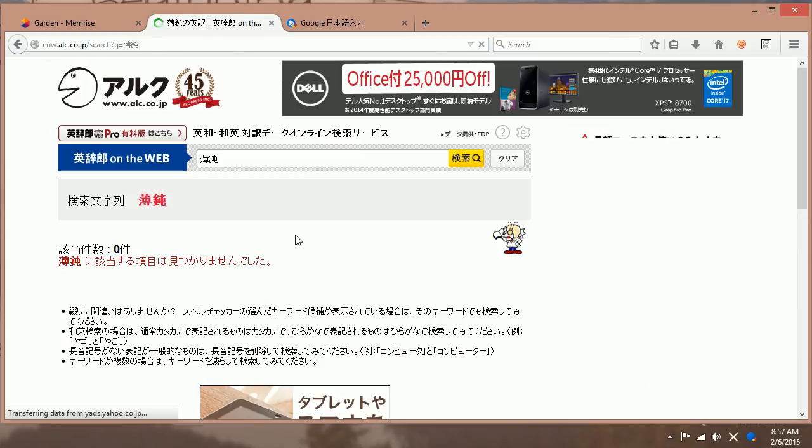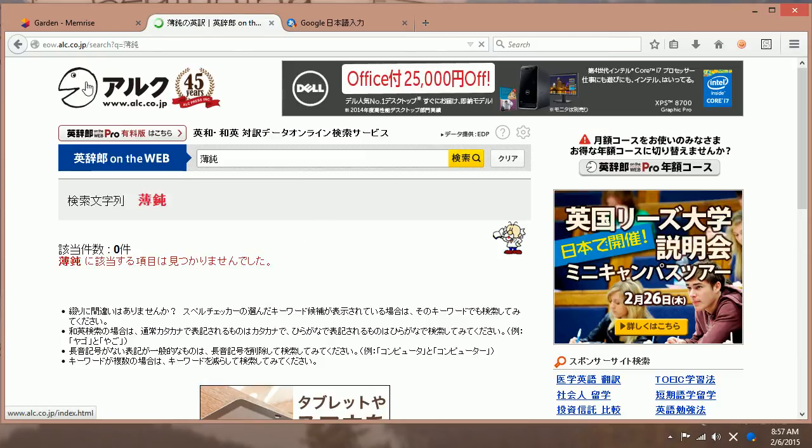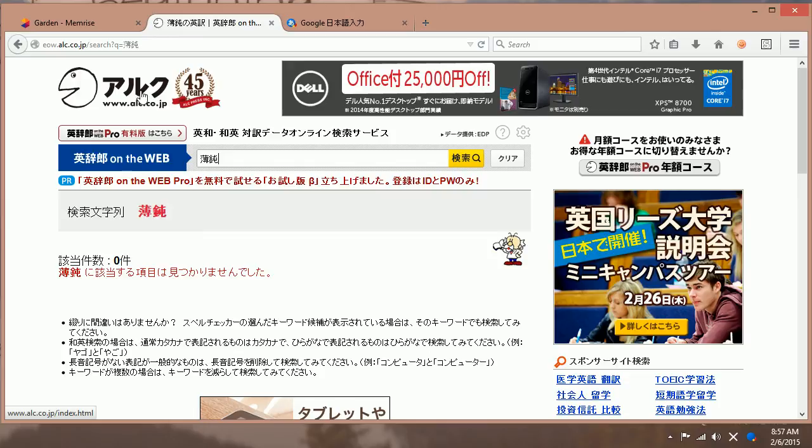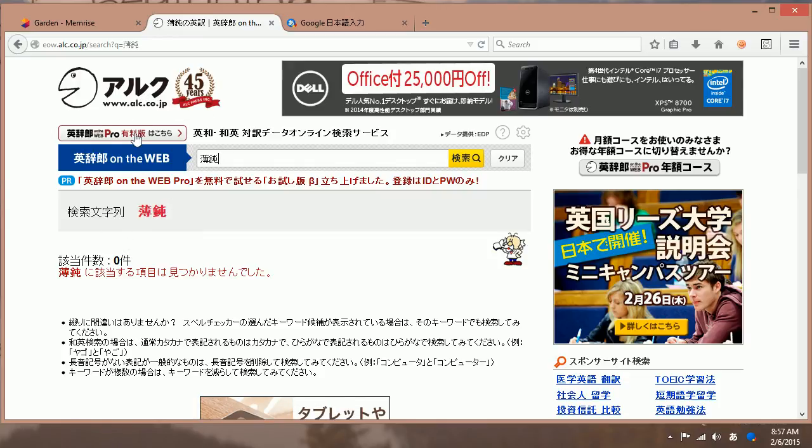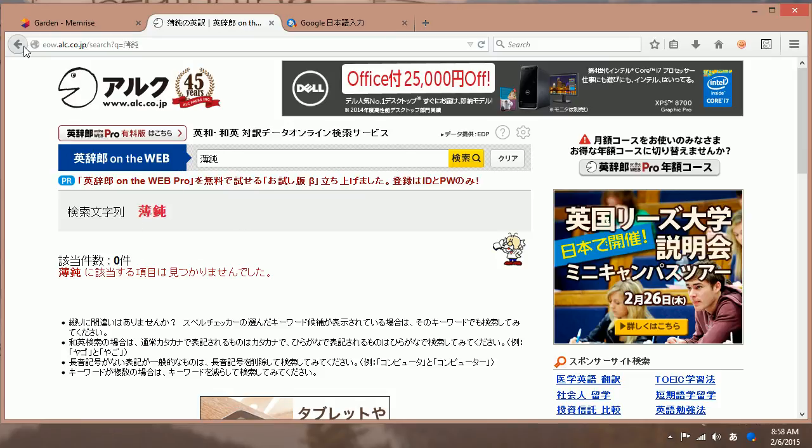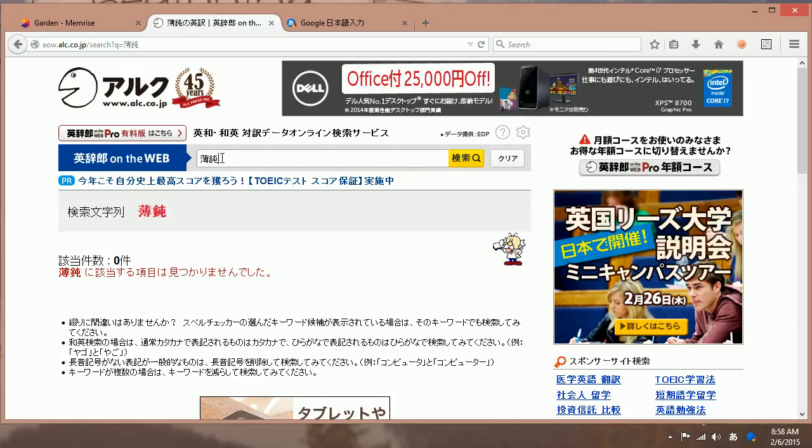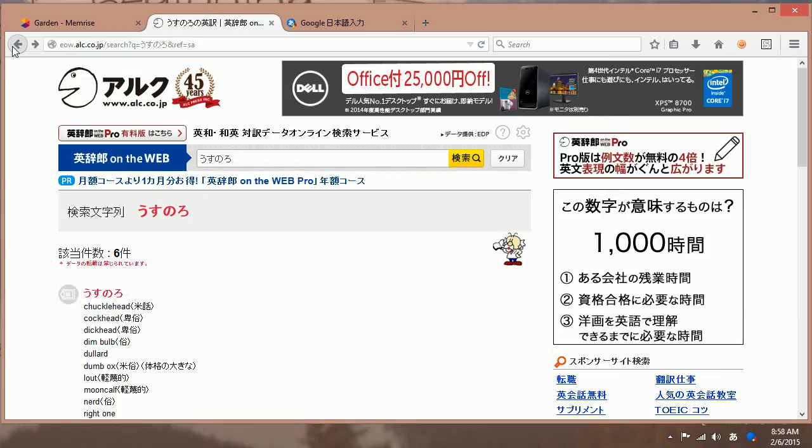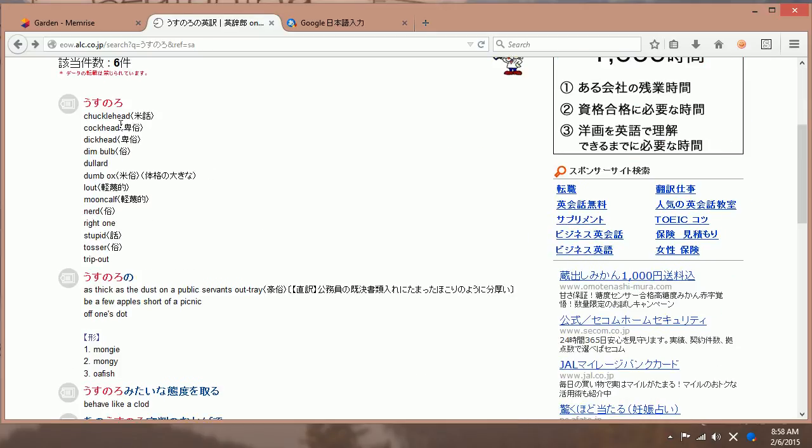Which I'm going to guess is not common. And this, I'm on ALK. This is a very, I think, a little bit more useful dictionary. Because it has a lot of translations and phrases and things. And it'll show you what's common and what's not common. This is not common. It's usually written in kana, it looks like.